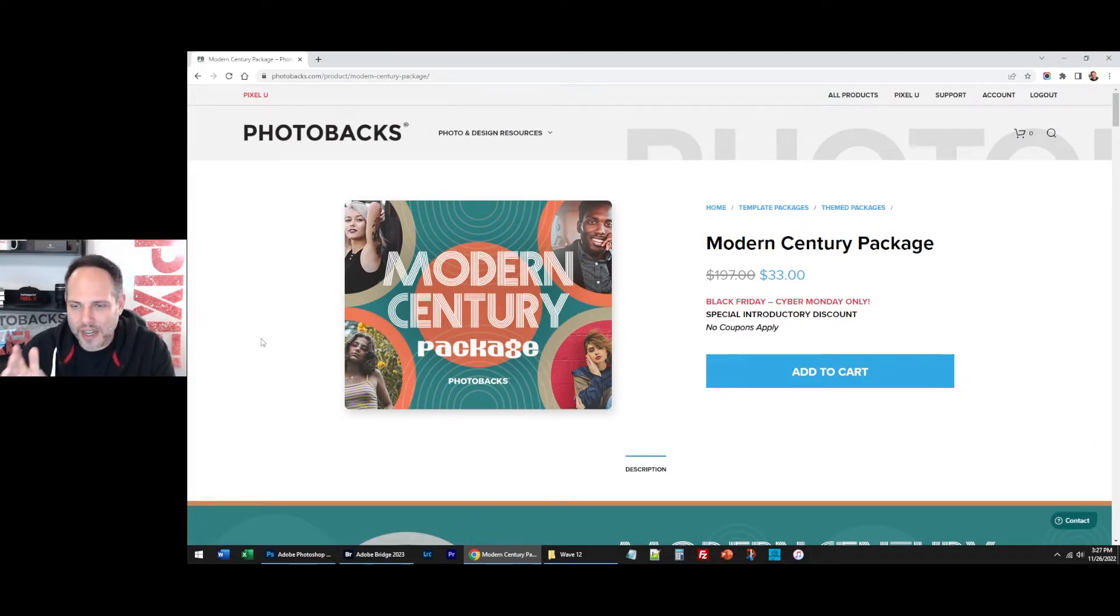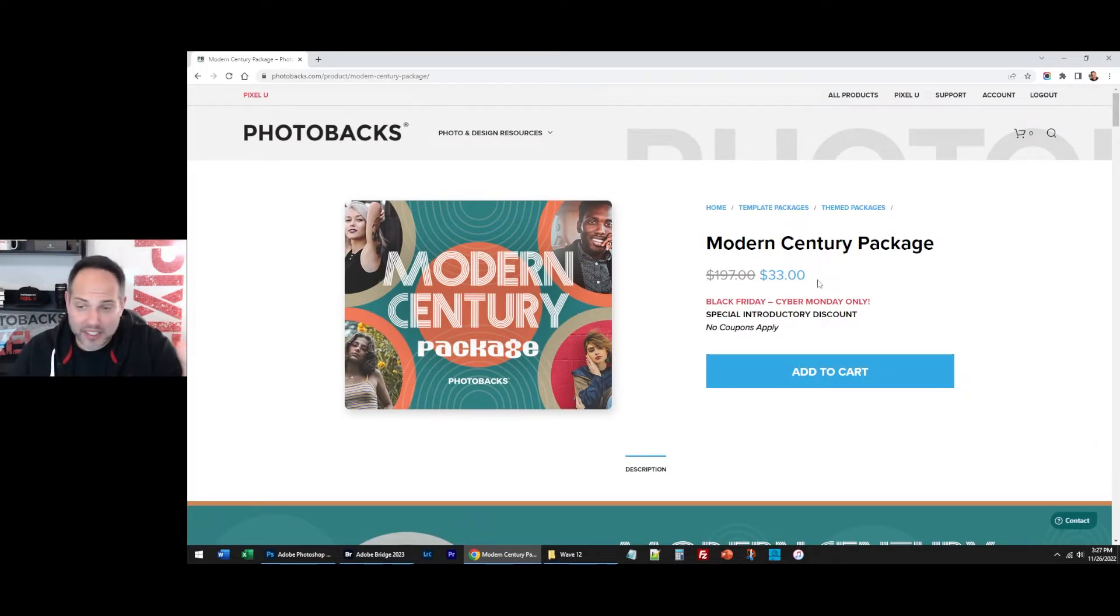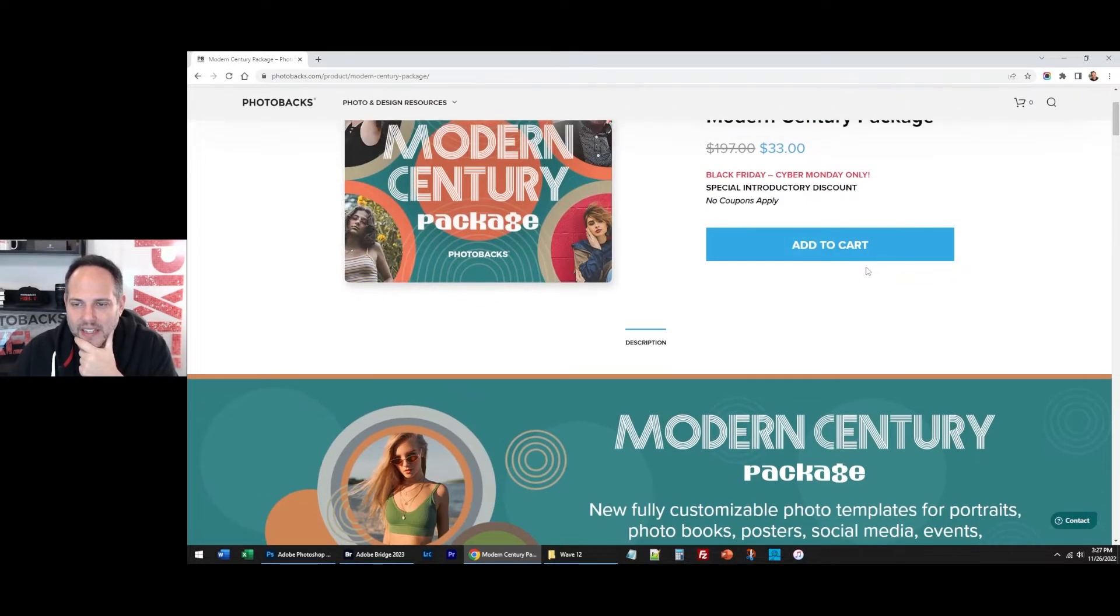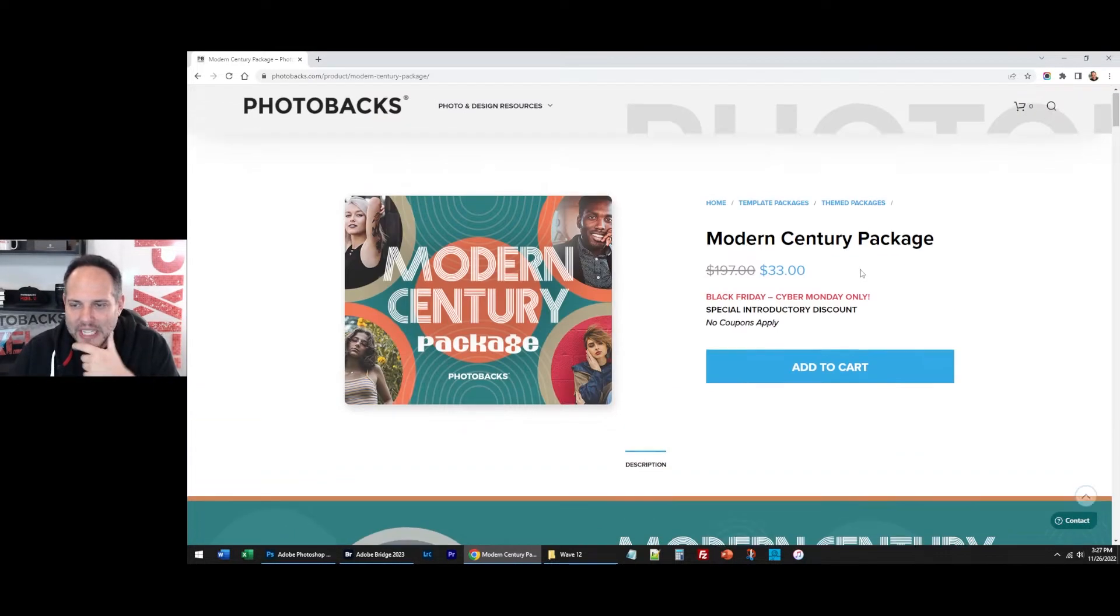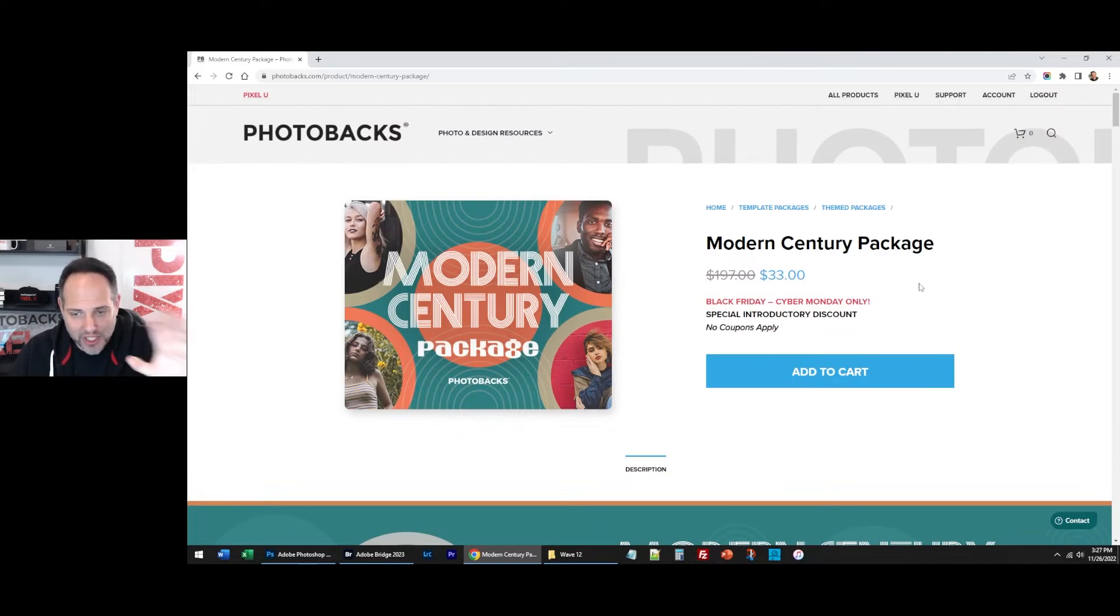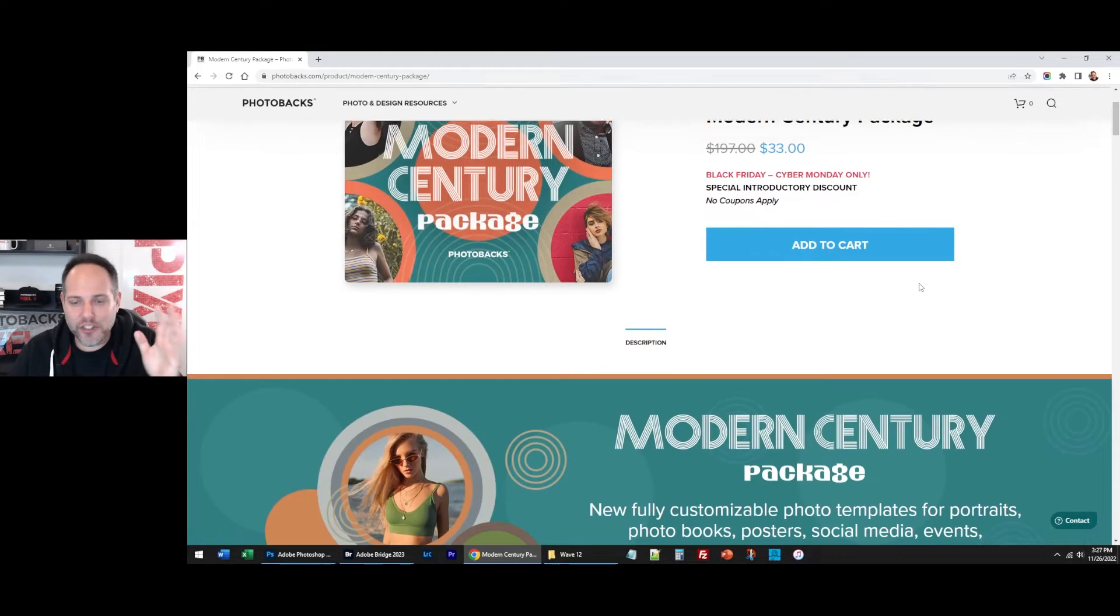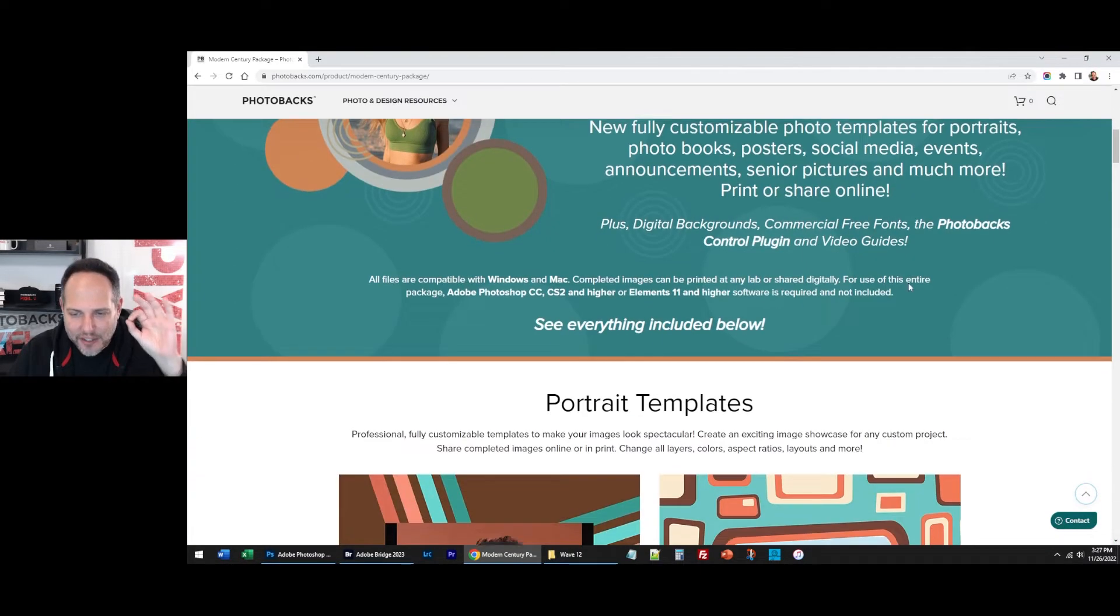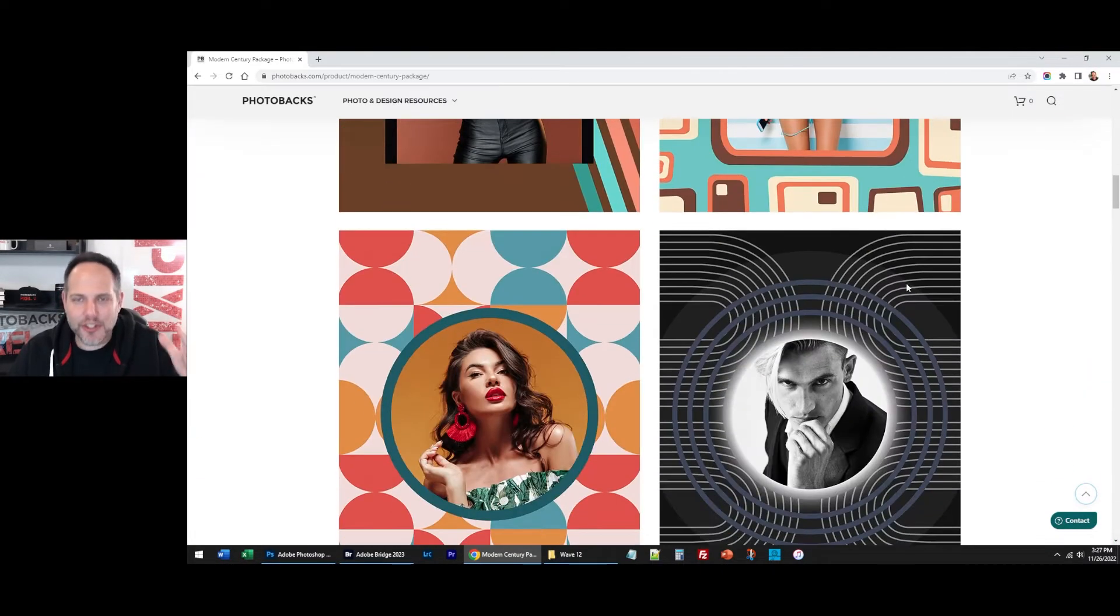This is the Modern Century package. Normally, we're going to sell this for probably at least double this, if not more, probably anywhere from $70 to $100 for this on sale. So to get this for $33, special introductory price, just launched it on Friday. But it is so good.